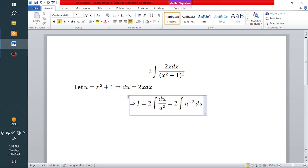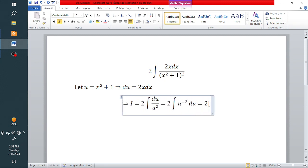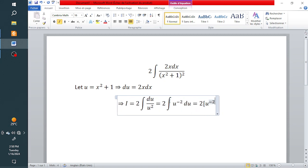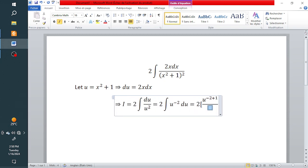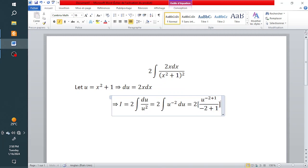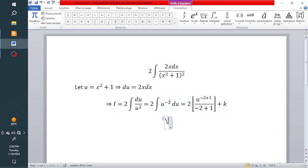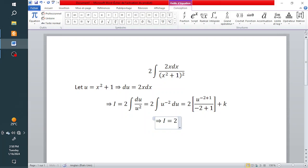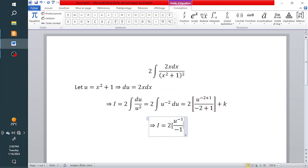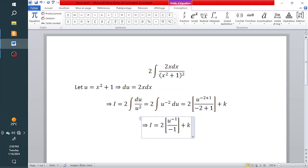So this becomes 2 times the integral of u raised to the power minus 2 du. Applying the power rule, we raise u to the power minus 2 plus 1, which is minus 1, divided by minus 2 plus 1, which is minus 1, then add a constant of integration. So the integral equals 2 times u to the power minus 1 divided by minus 1, plus a constant.